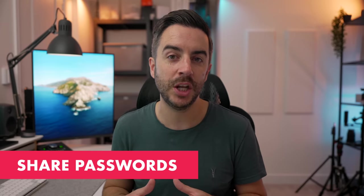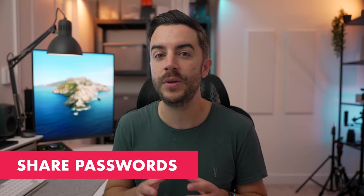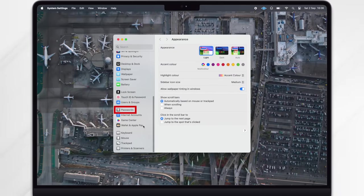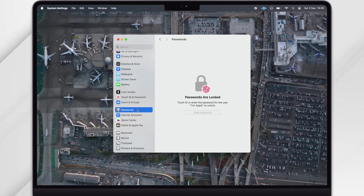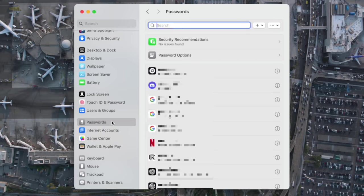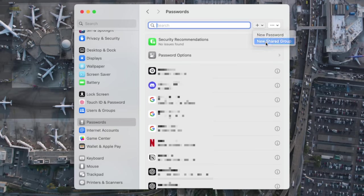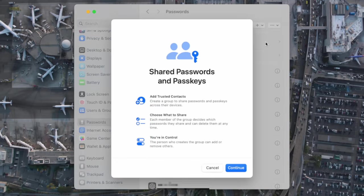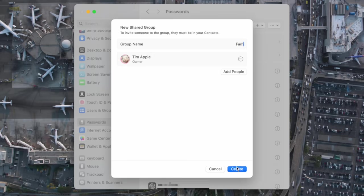If you have websites or web apps that you access using a login that you share with another trusted contact, you can now create password groups specifically designed to let you share constantly updated passwords with other people. Open Settings, choose Passwords, and unlock the option using your computer password. On the next screen, choose the plus icon next to the search bar and choose New Shared Group. You can see that your Mac will explain to you what this is and how it works. We're going to assign people to our group and we can choose which passwords we do and don't want to share.